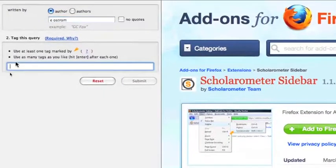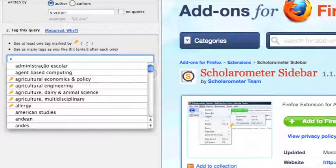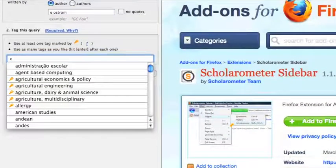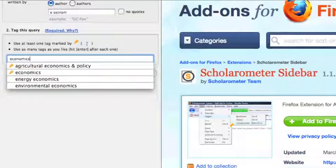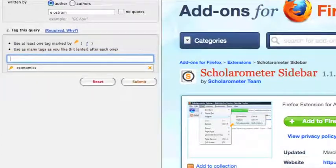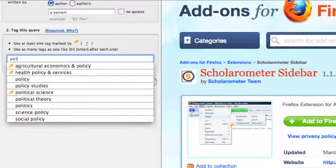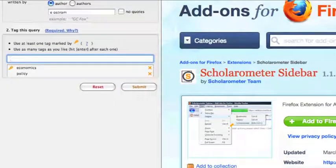Then tag the author with one or more disciplines. You must choose at least one predefined ISI subject marked with the key icon. Enter as many tags as you like and click submit.